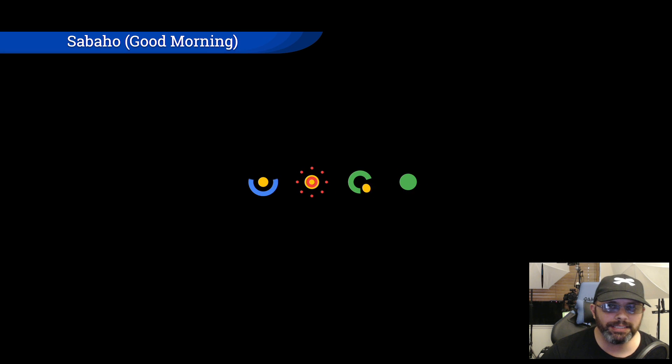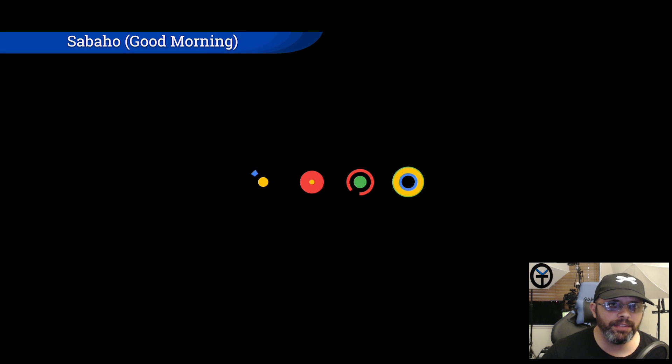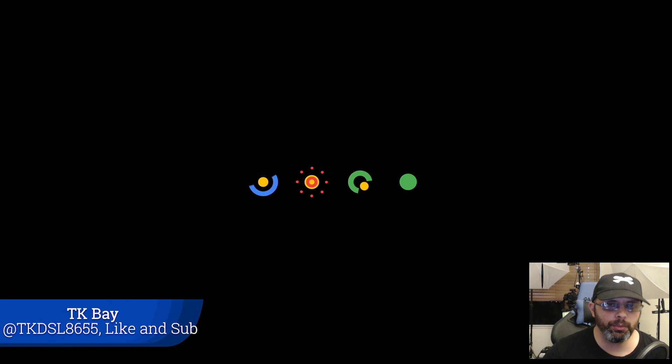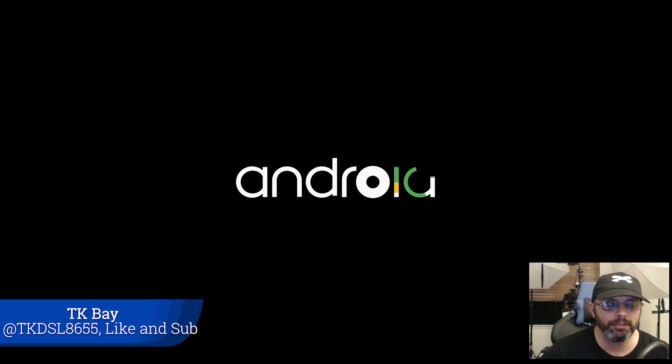Sabaha everybody and welcome back to the channel. Today's video is a little bit different. I'm actually going to be showing you guys the brand new Experience 7.0 with Android 8.0 on our Nvidia Shield TV.